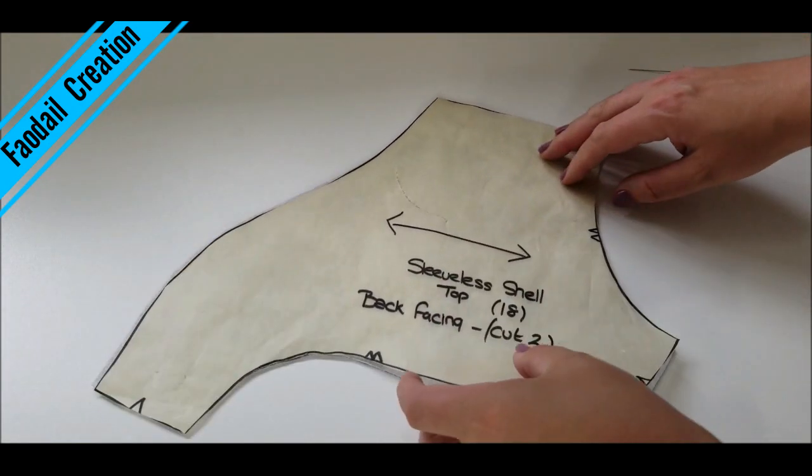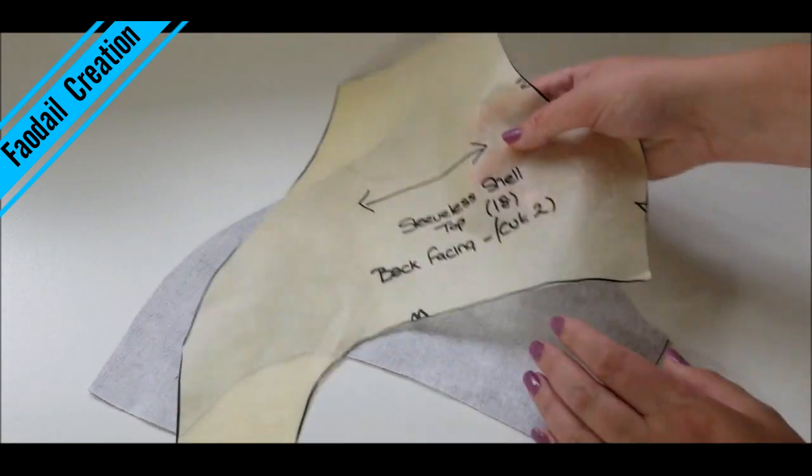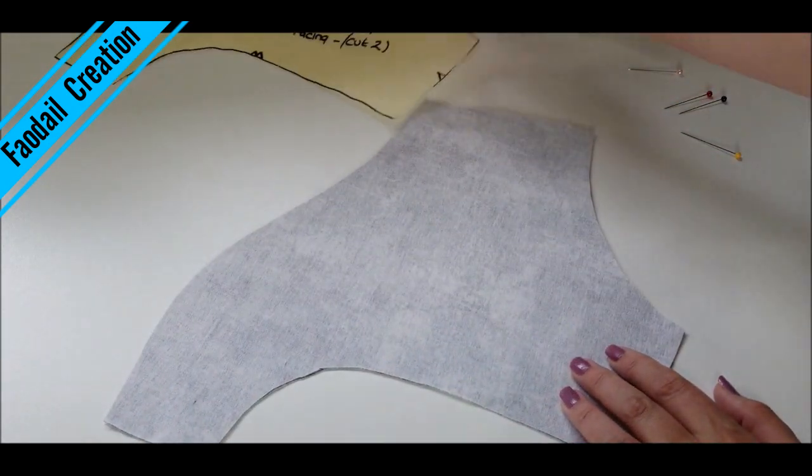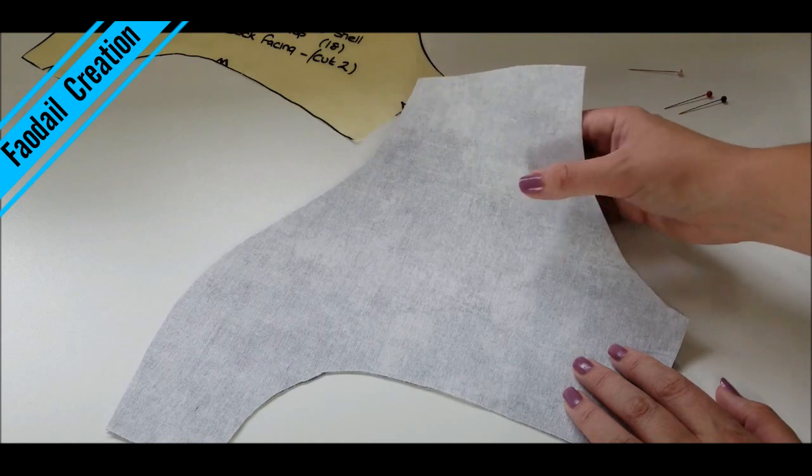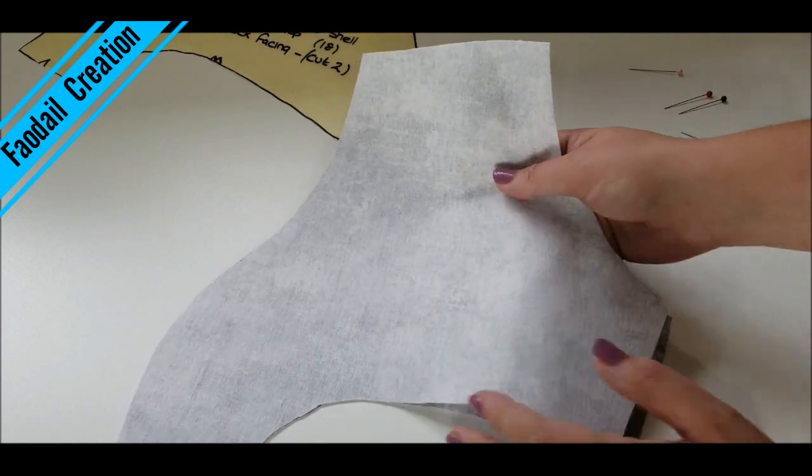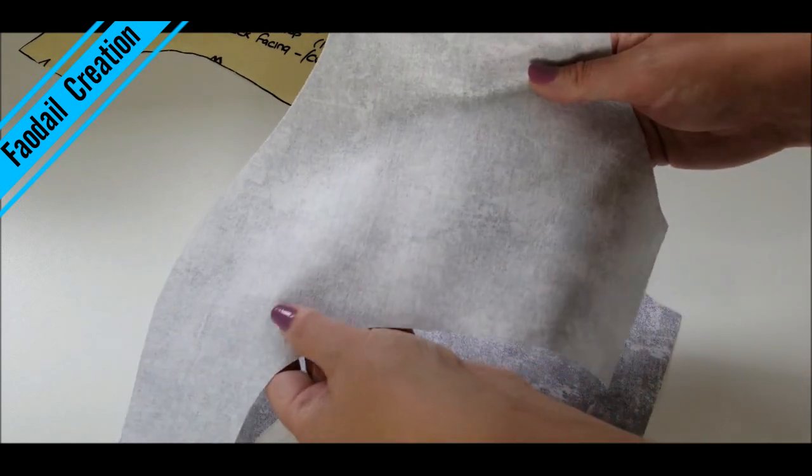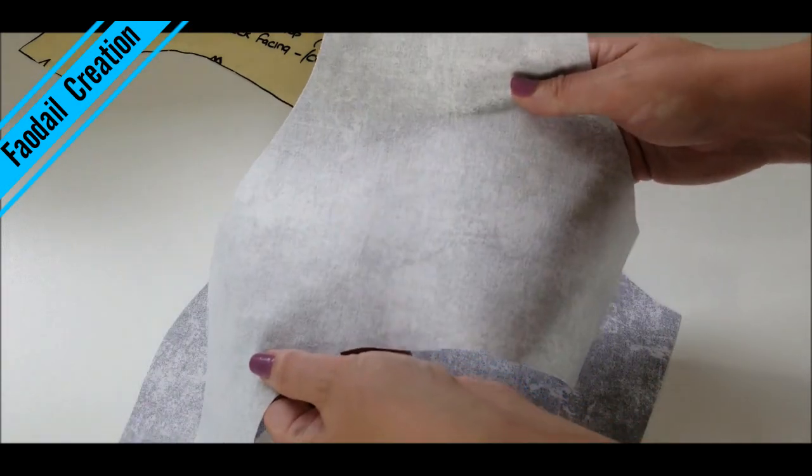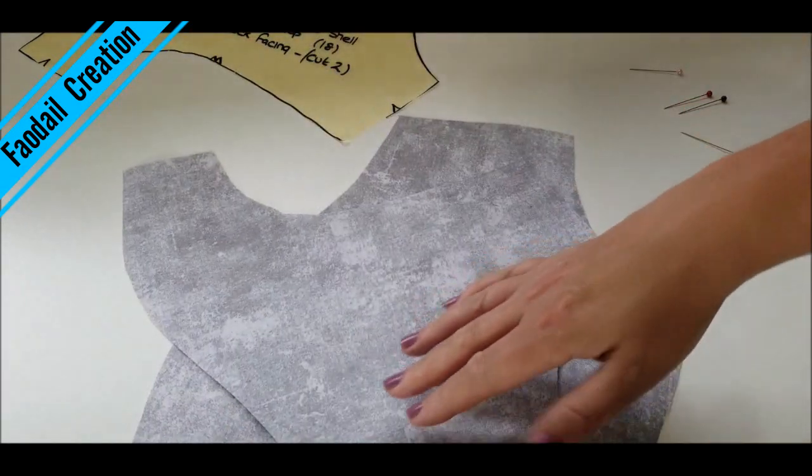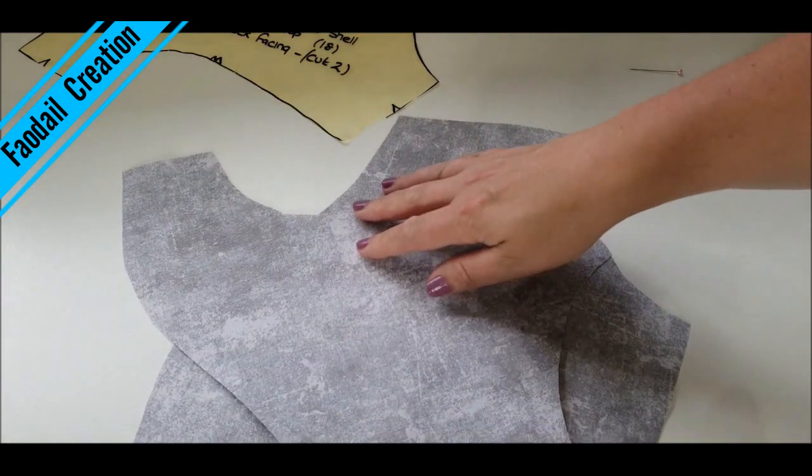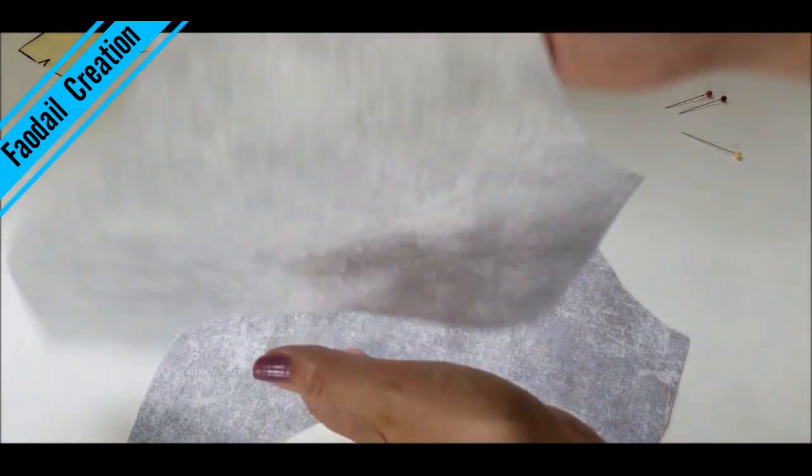I don't know why I was doing it all separately before but now I have my interfacing sections perfectly glued onto the reverse of my facing.